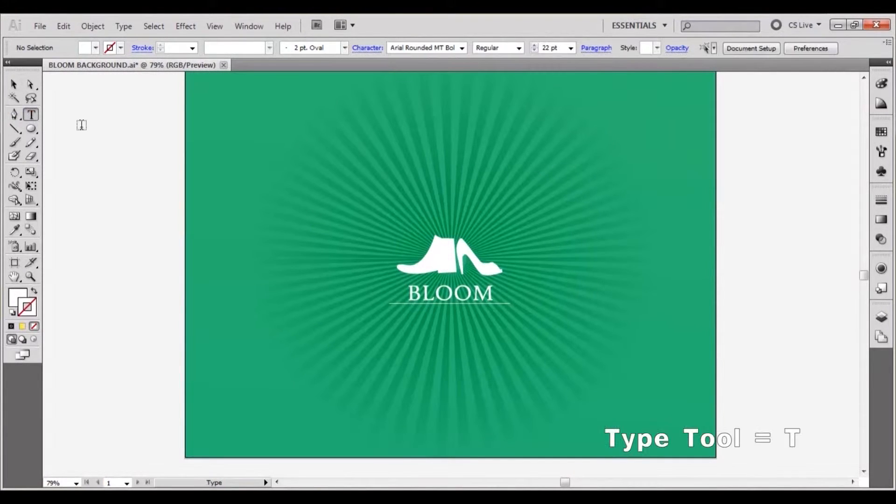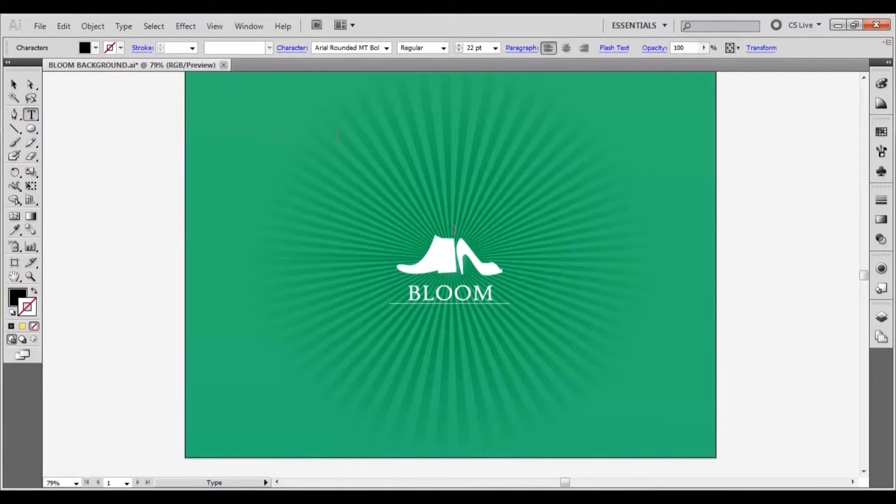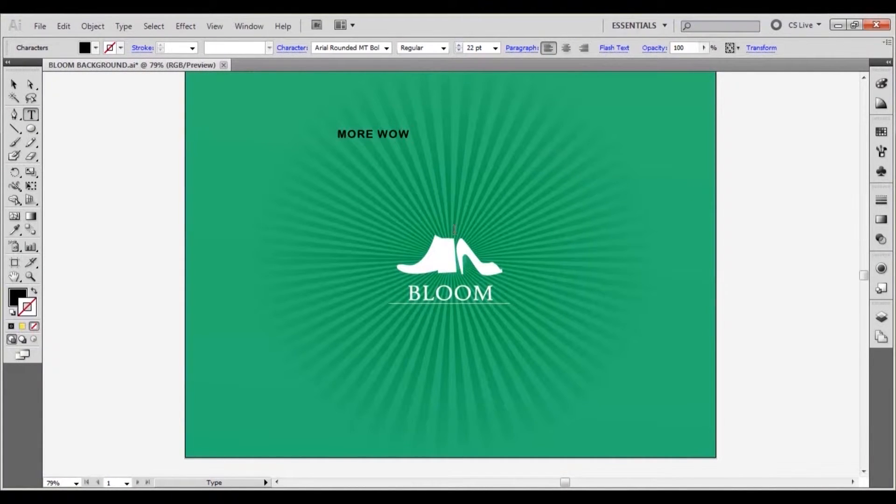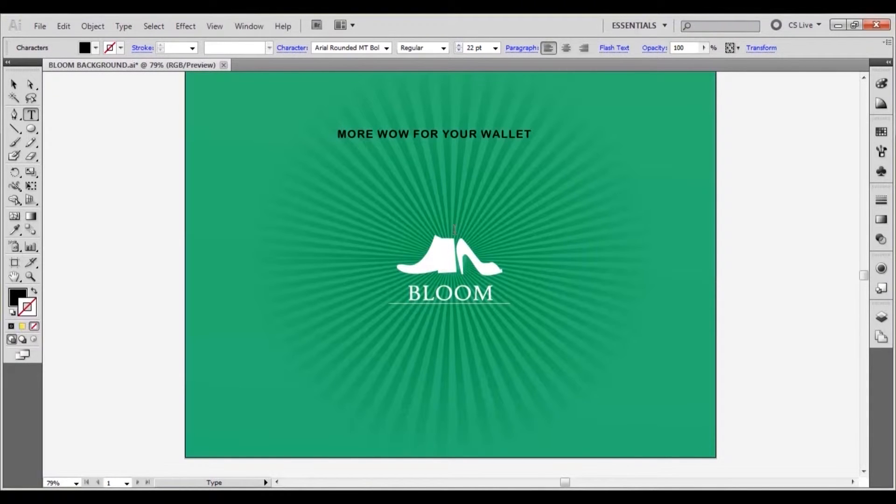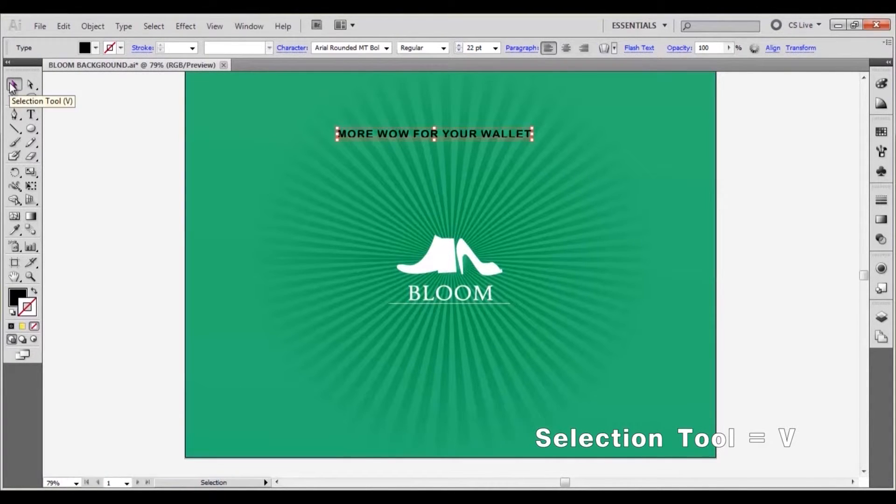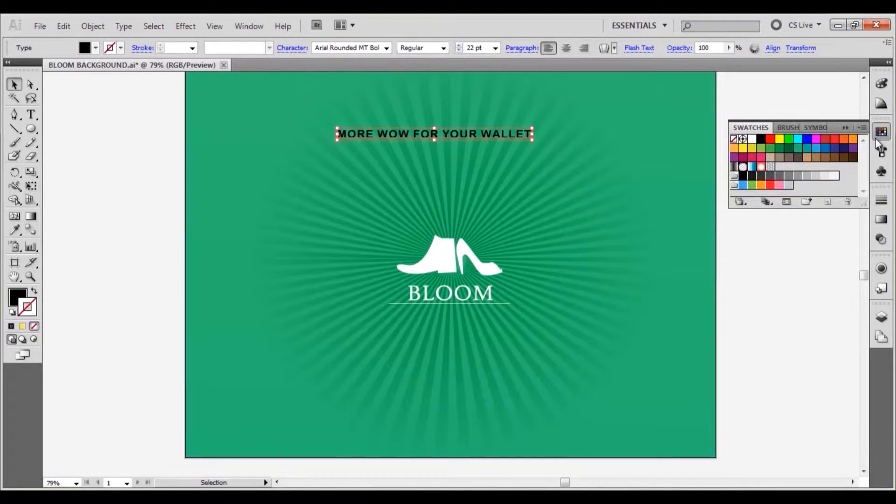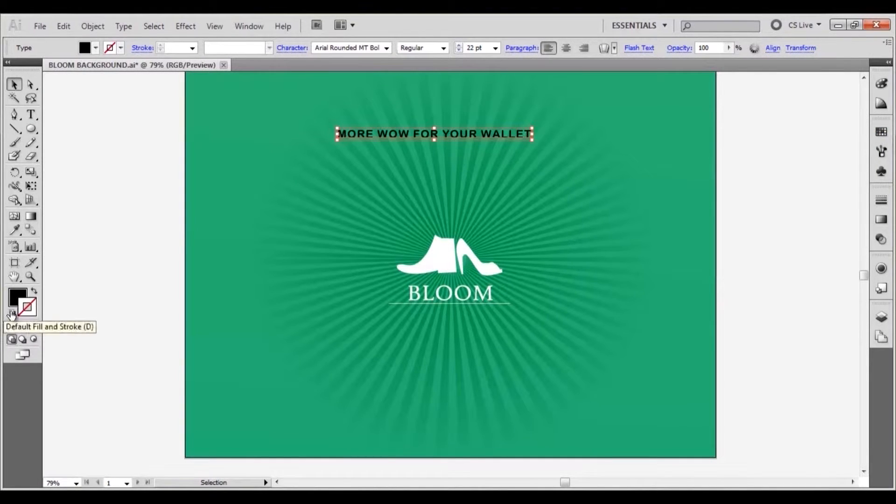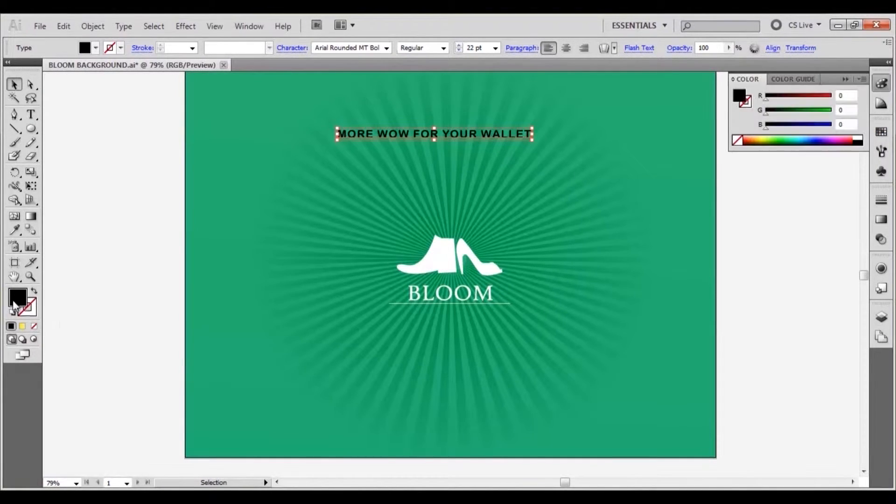Select the type tool and type out more wow for your wallet in uppercase above the bloom logo. Set the fill of the text to white and the stroke to none.